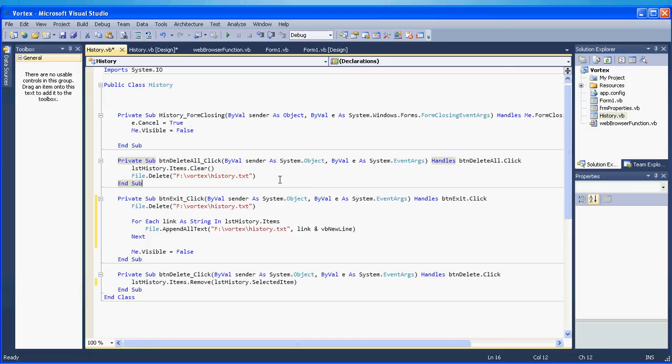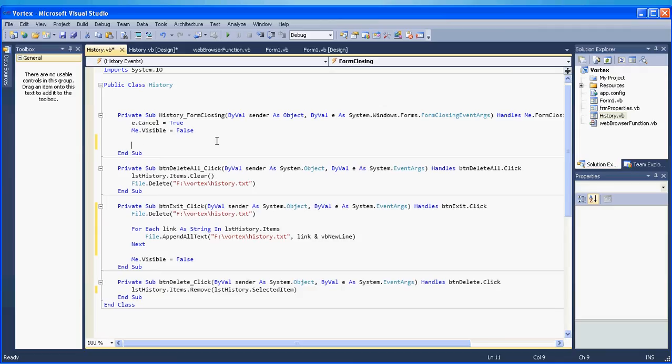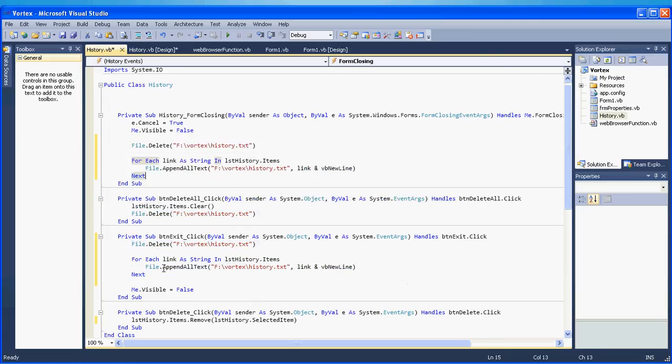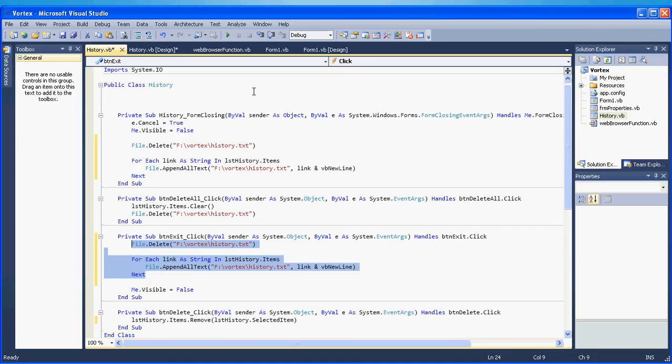And also we have to change the code for our history form closing. Pretty much we add the same code actually. So we copy paste the code this part, copy paste that. Let me see what else do we need. I think this is fine.